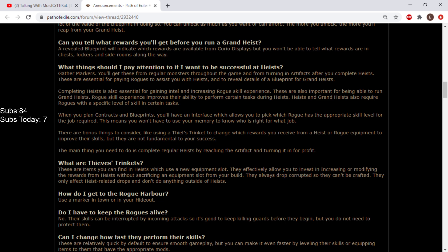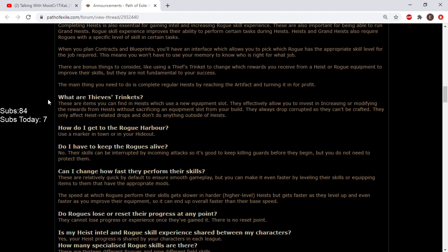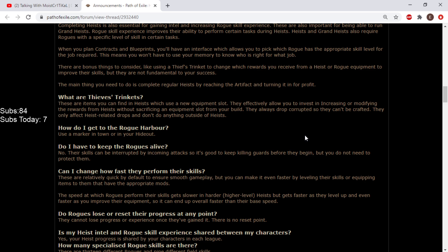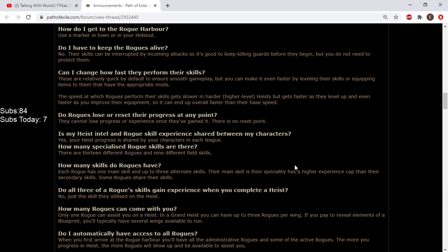Do I have to keep the rogues alive? No, their skills can be interrupted by incoming attacks so it's good to keep killing guards before they begin, but you don't need to protect them. Can I change how fast they perform their skills? These are relatively quick by default but you can make it faster by leveling their skills or equipping items. Do rogues lose or reset their progress? They cannot lose progress once they've gained it. There is no reset point. Awesome.